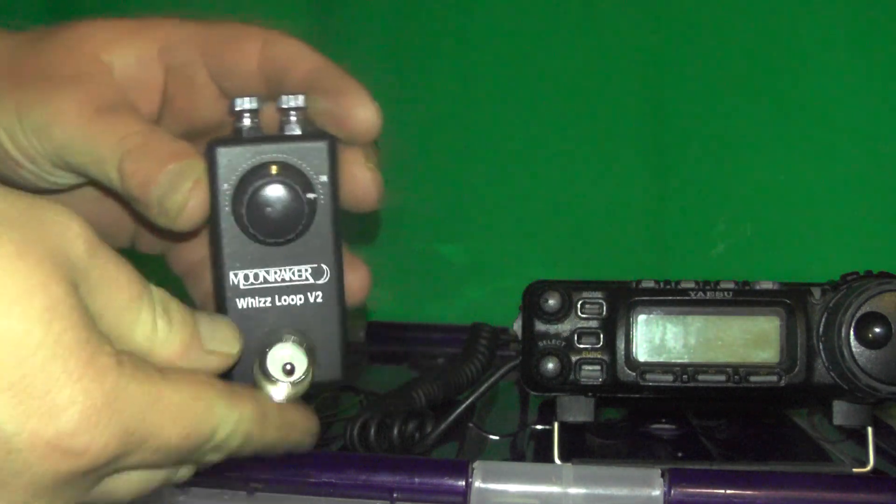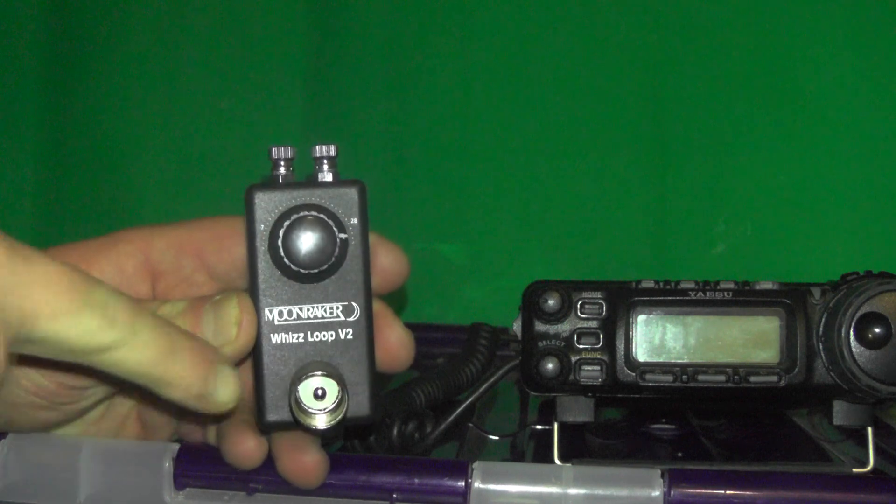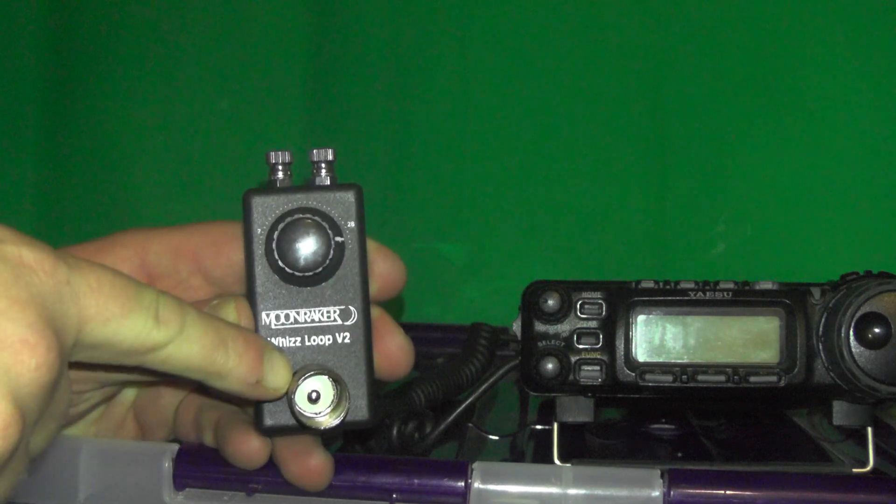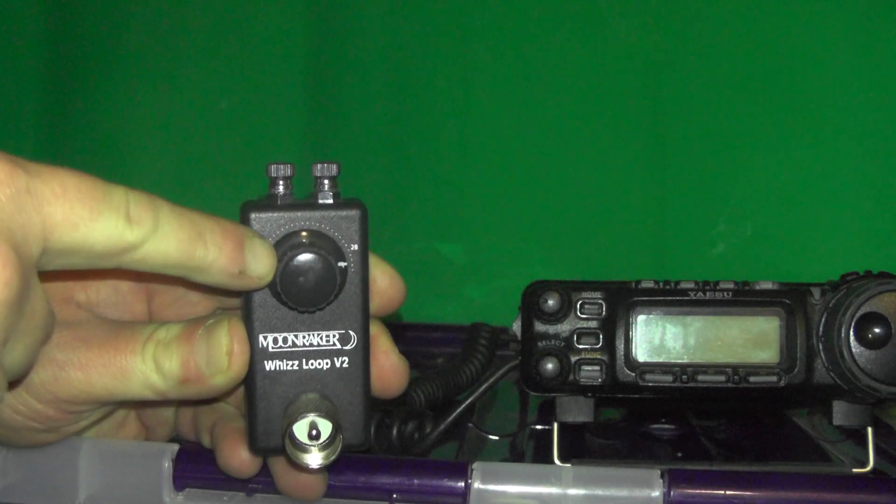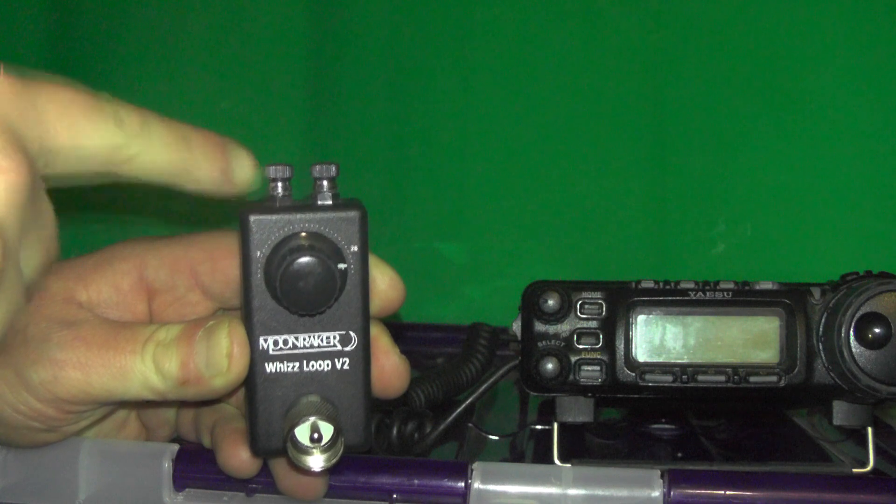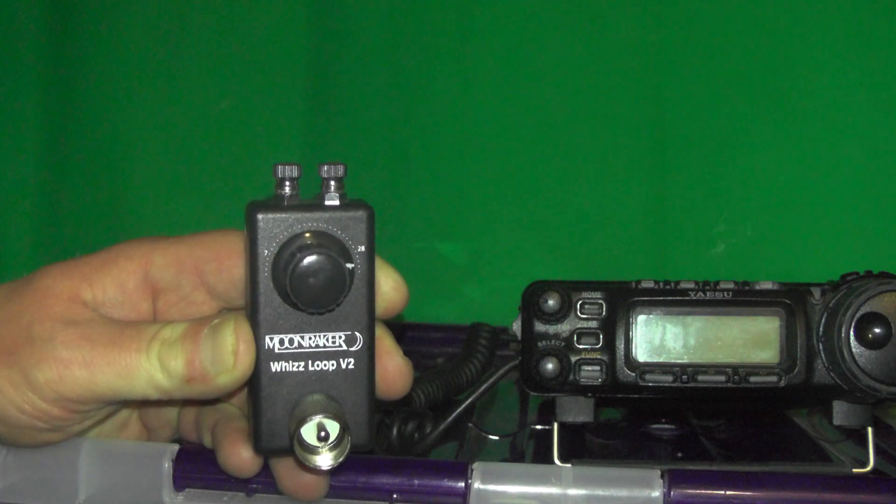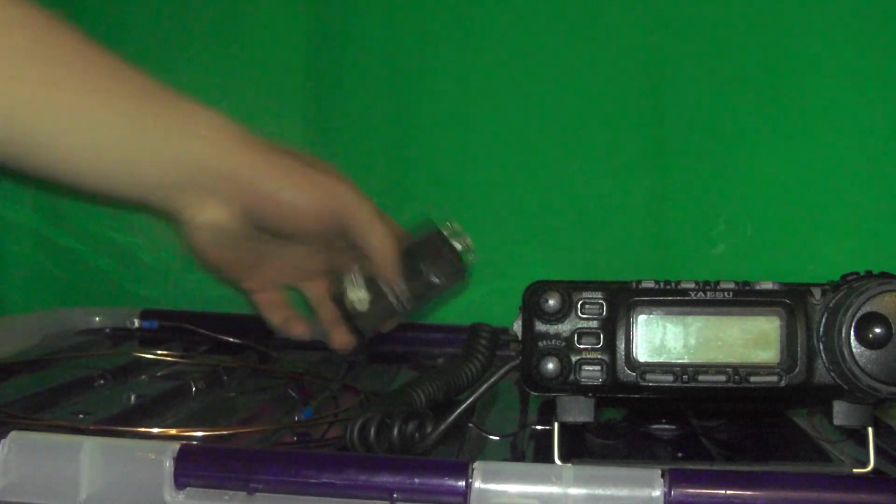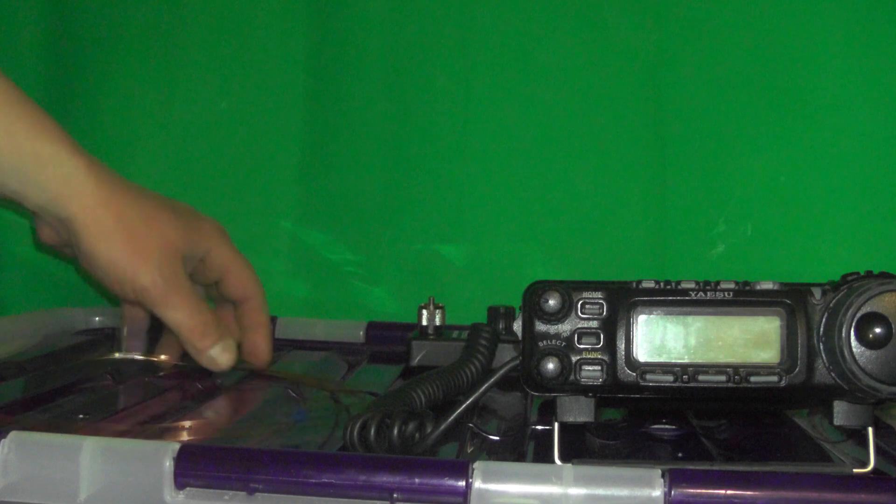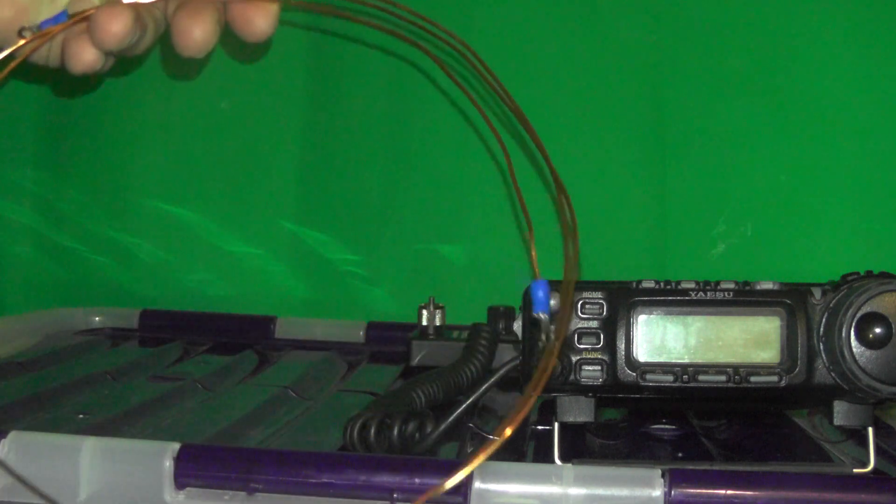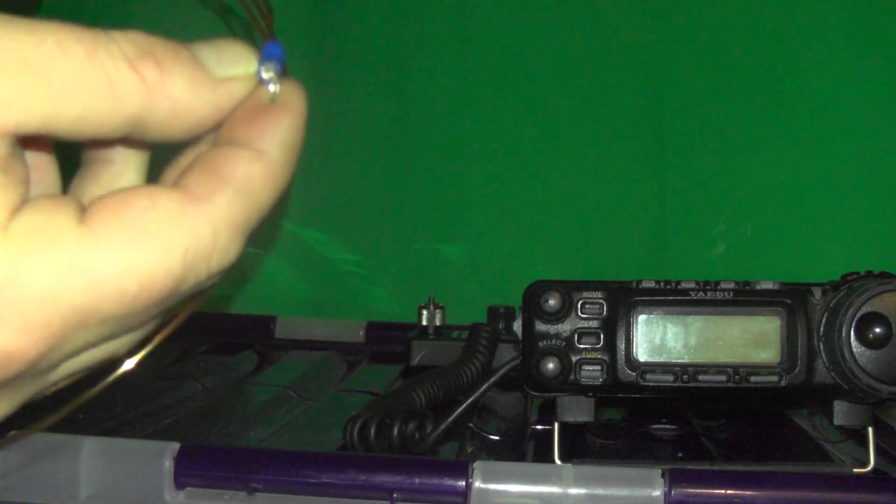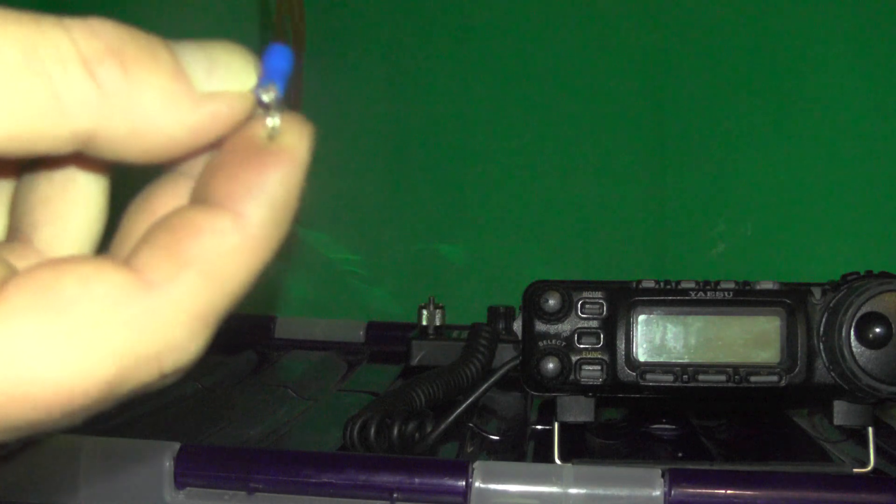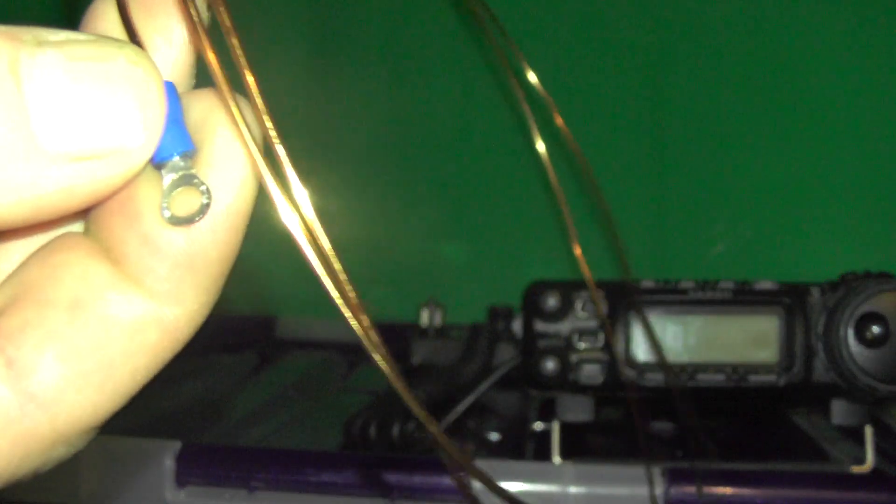It connects to the radio via the PL259 socket. That's how you tune the antenna in and that's where you connect the included copper wire to. You can look at the wire and there's the connections there. I think there's spake connectors or terminal block connectors.